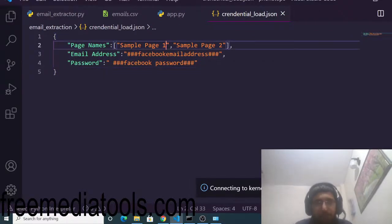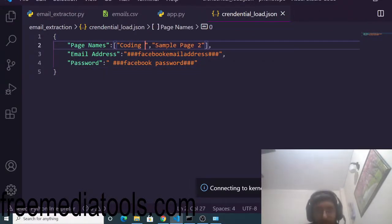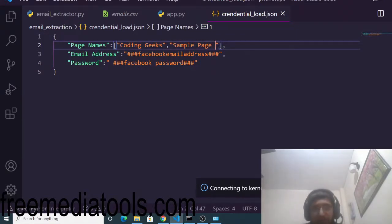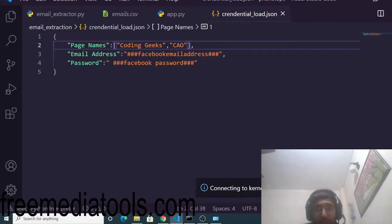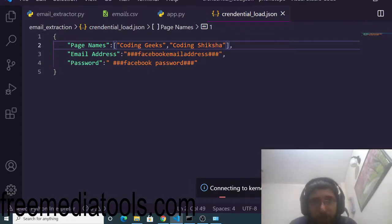Here you need to put your Facebook page names. Mine is 'Coding Geeks' as the first page. You can put as many Facebook pages as you want. The second page I am adding is 'Coding Six Sure'.